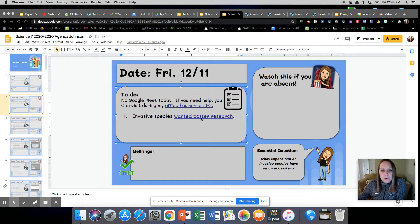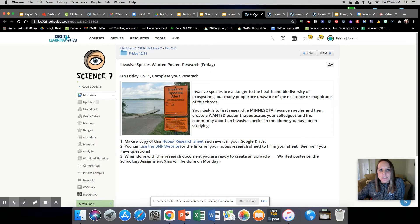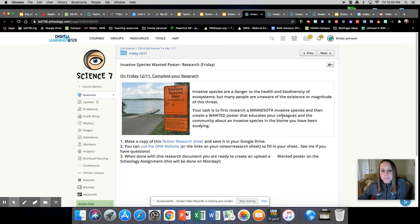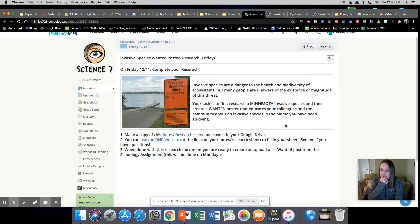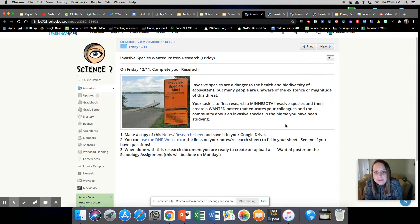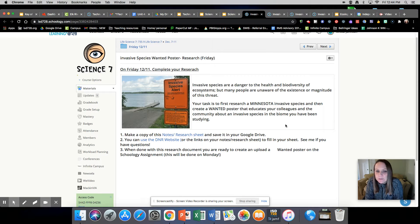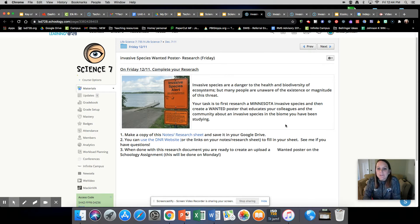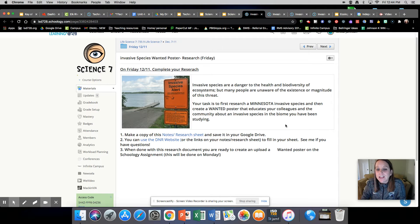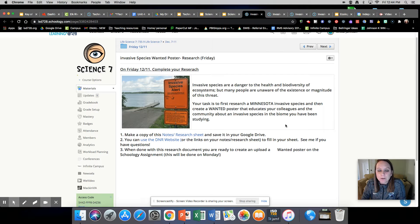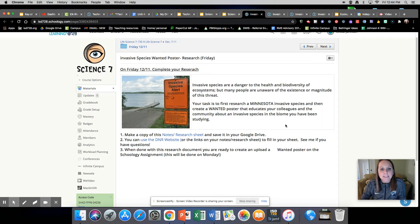Today you are going to start with the wanted poster research. I'm going to click up over here. It says invasive species are a danger to the health and biodiversity of ecosystems, but many people are unaware of the existence or magnitude of this threat. Your task is to first research a Minnesota invasive species and then create a wanted poster that educates your colleagues and the community about an invasive species in the biome you have been studying.